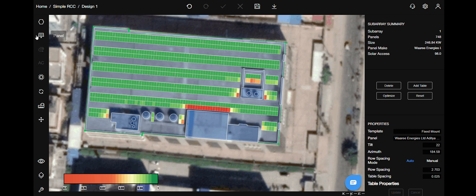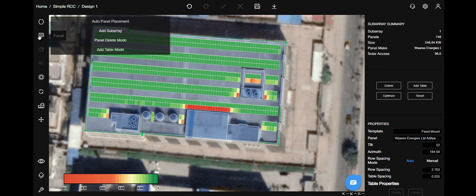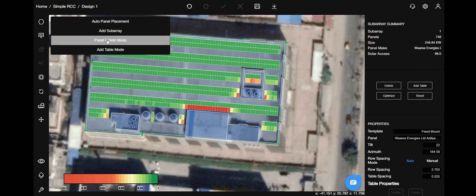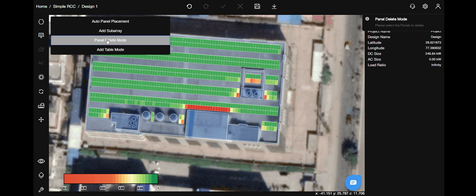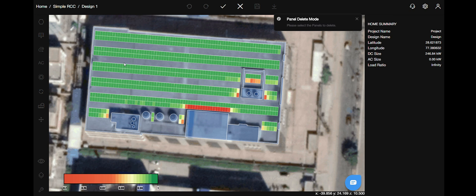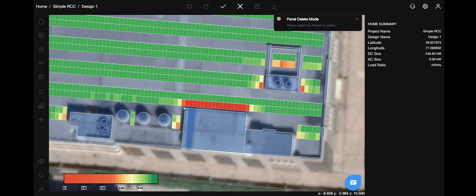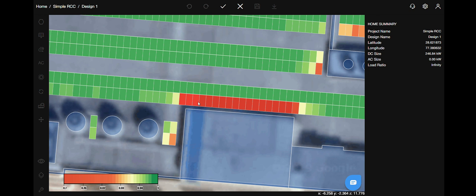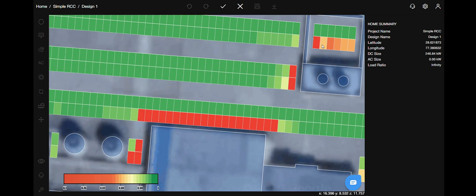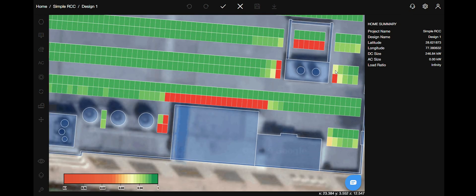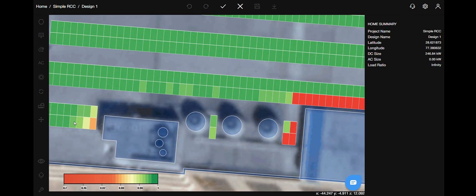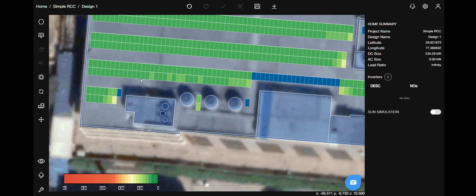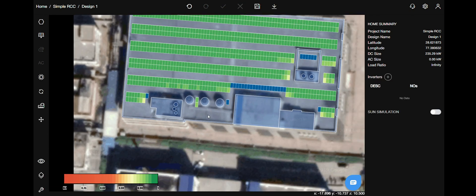There is also another way manually in which you can optimize the system. Go to the panels menu, select panel delete mode, and select the panels which you wish to delete. Once you have done selecting all the panels that you wish to delete, on the top menu bar, select complete action button. And as you can see, everything has been deleted.